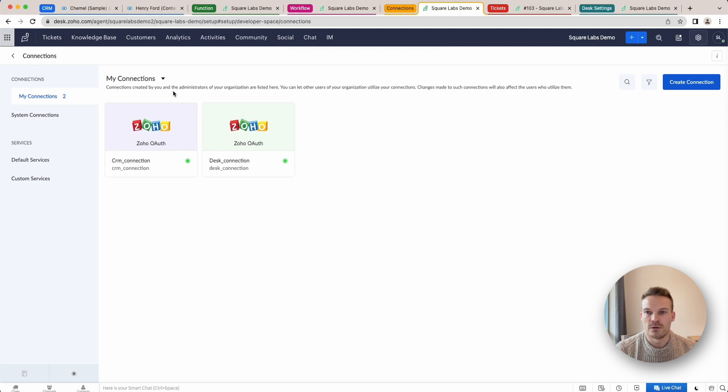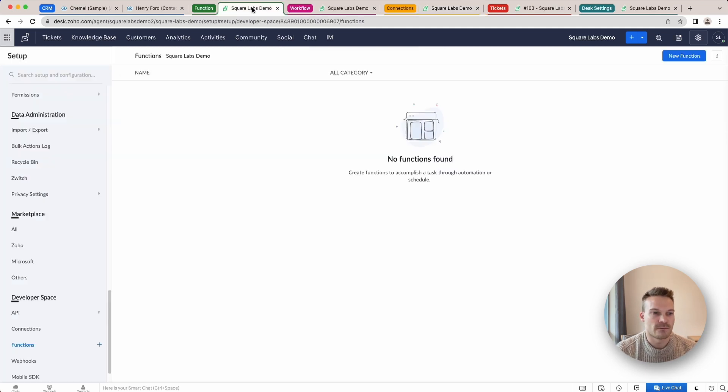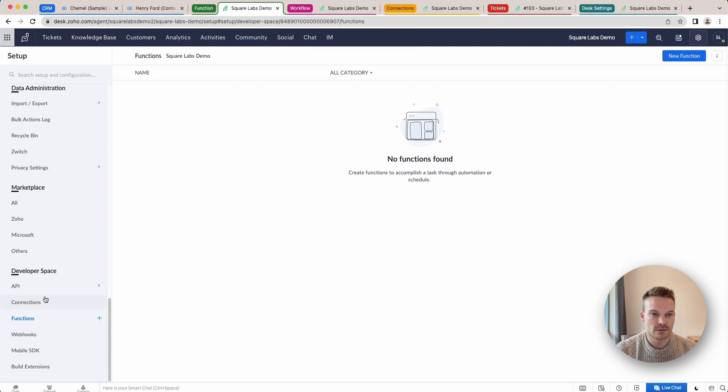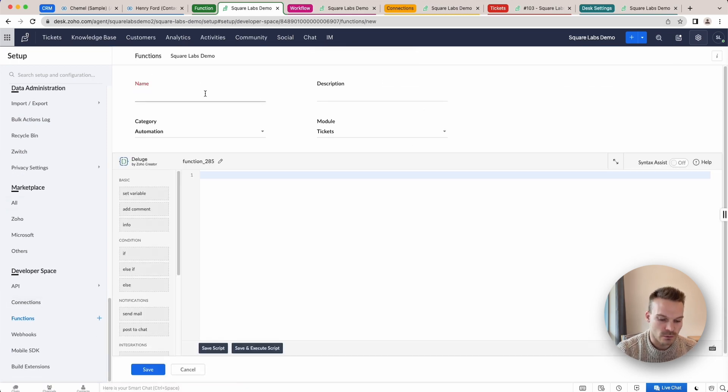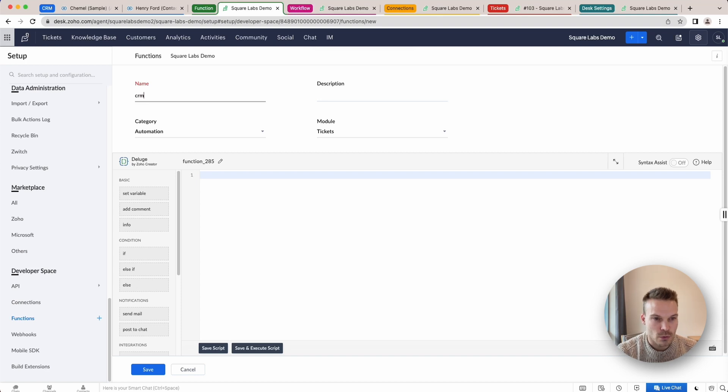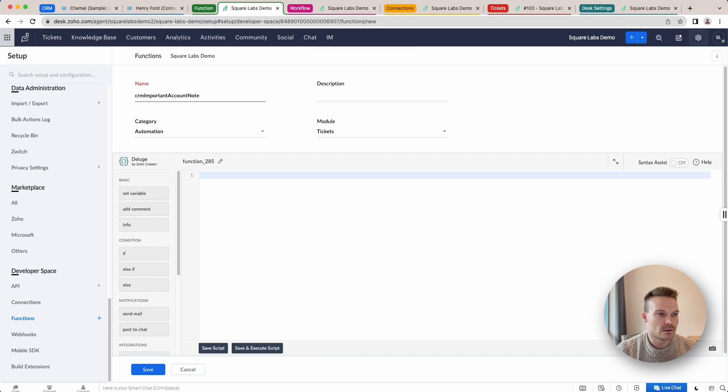Next thing we're going to do is start creating our function. So if we go into our functions under developer space, we're going to click new function. I'm just going to call this one CRM important account note and we're just going to copy in our code.